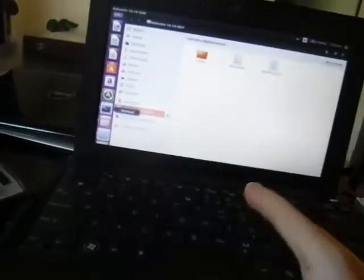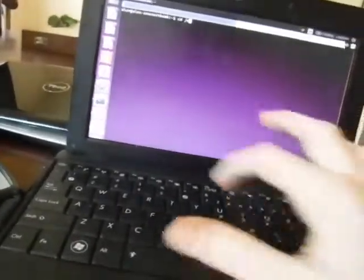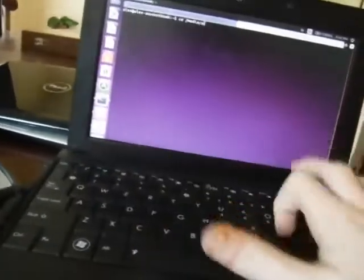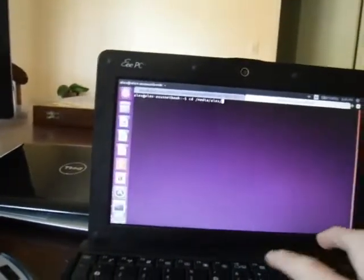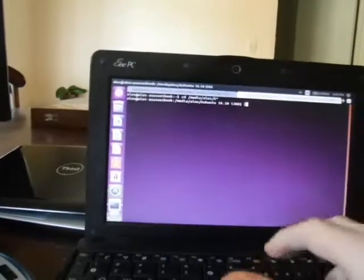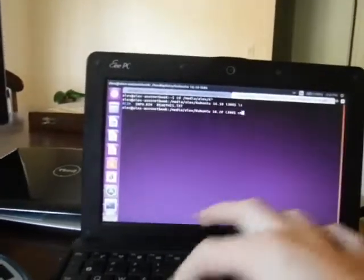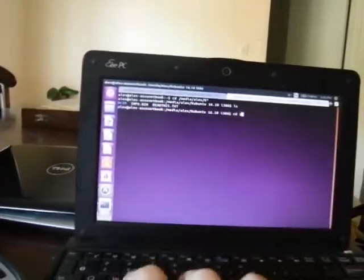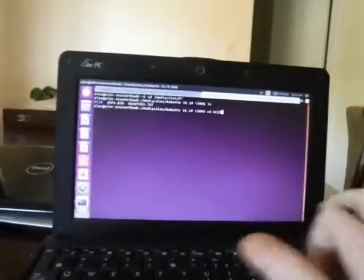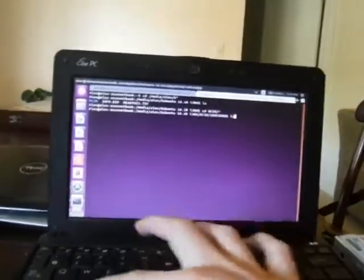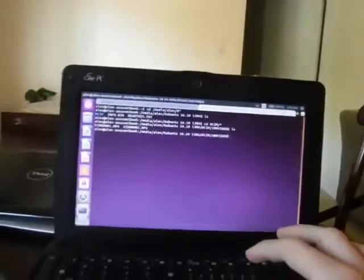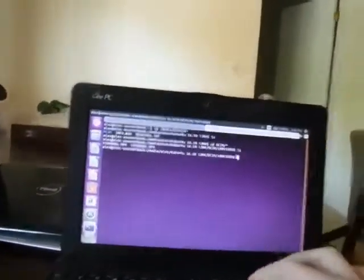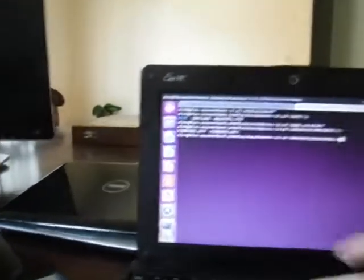And then now what we are gonna do is type in cd s.media slash user slash... whatever it is. And now what we're gonna do is type... I promise you this will work. So now what we... Since this one is smaller, we're gonna use this one. Now what we gotta do is type in...